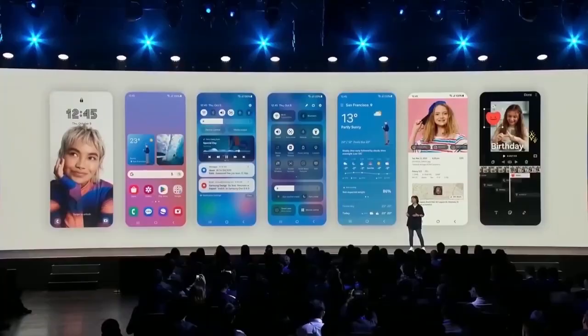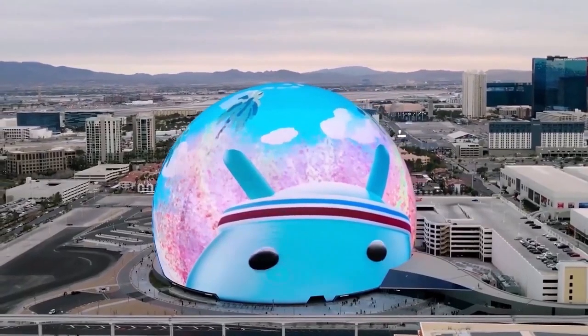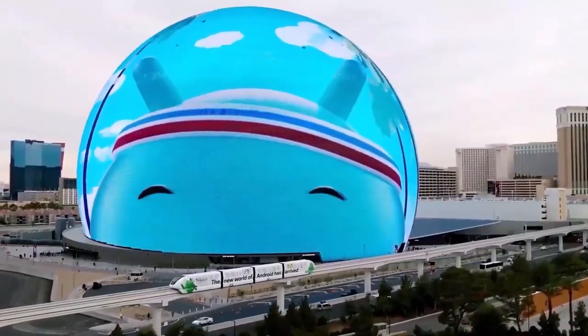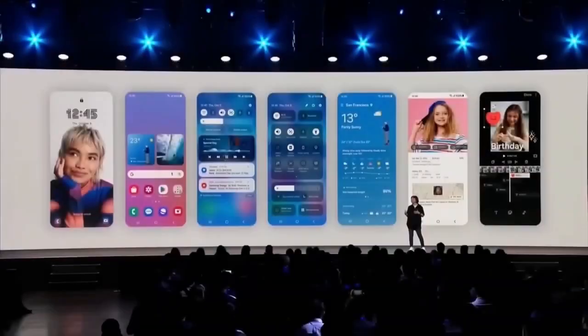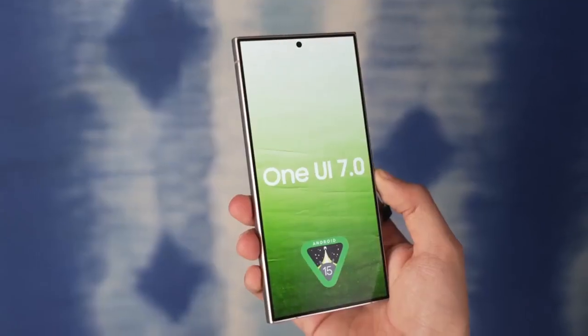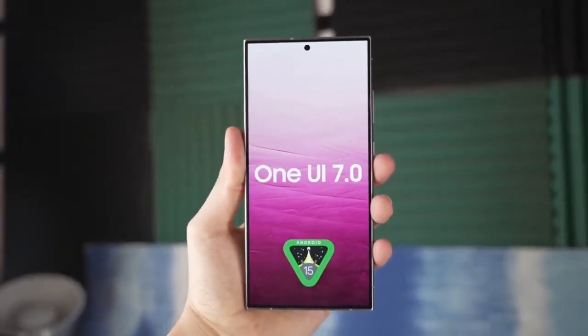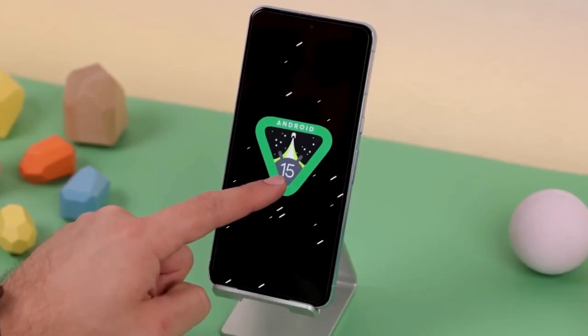What do you think of these new customization features? Are you excited to try them out on your own Samsung device? Let me know in the comments below.